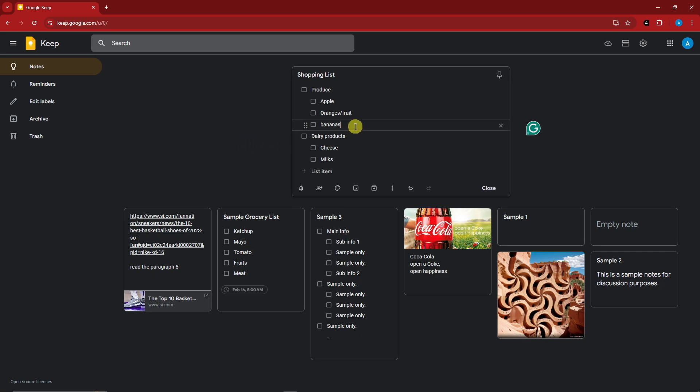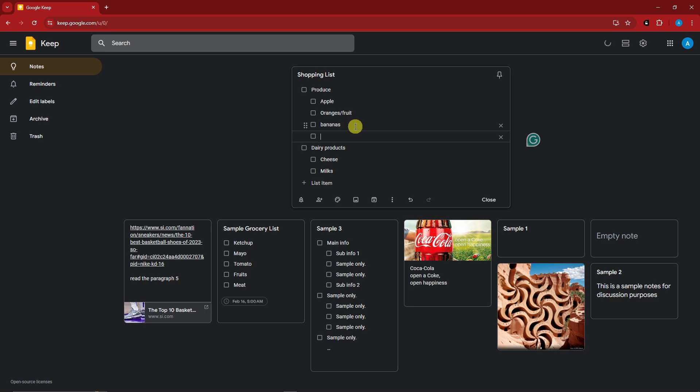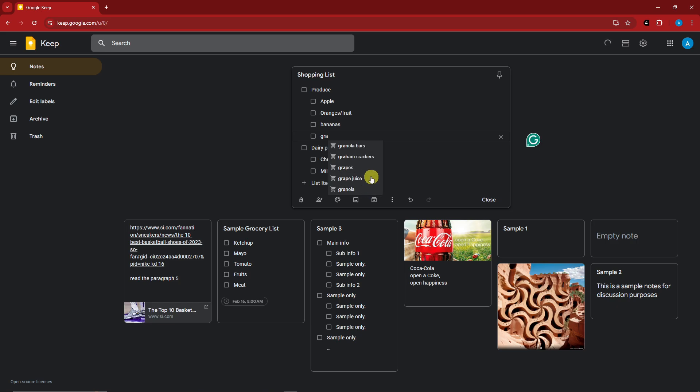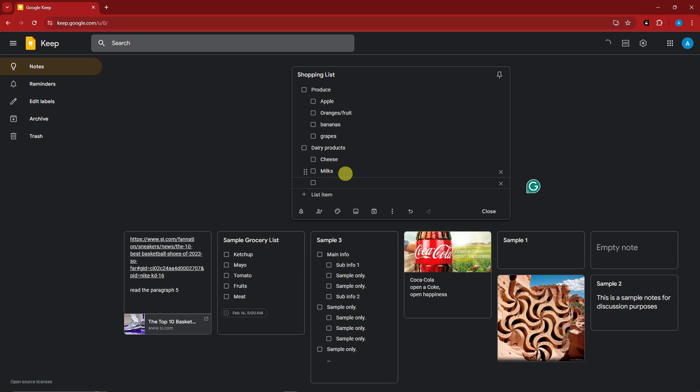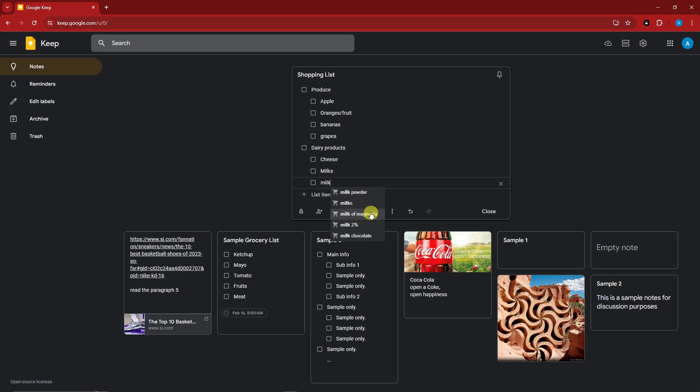And now with this one, since this is produce, what if I just type in here, let's just say grape. So I have green beans, Greek yogurt, ground beef, green onion. I'm going to go for grapes. For the dairy products, since I have milk, I have cheese, how about we type in milk here? I have milk 2%, milk chocolate. I'm going to go for milk chocolate.